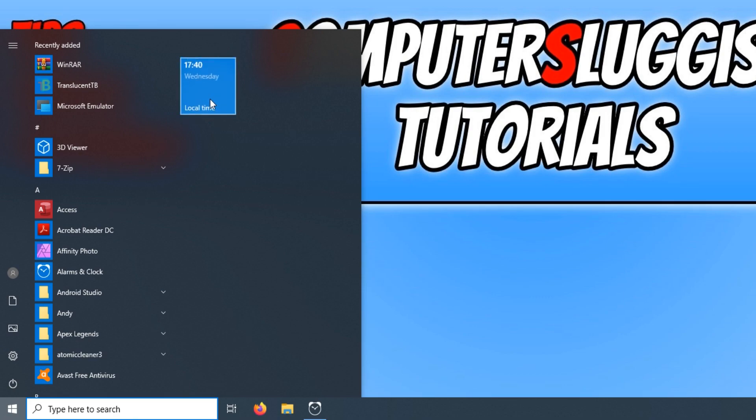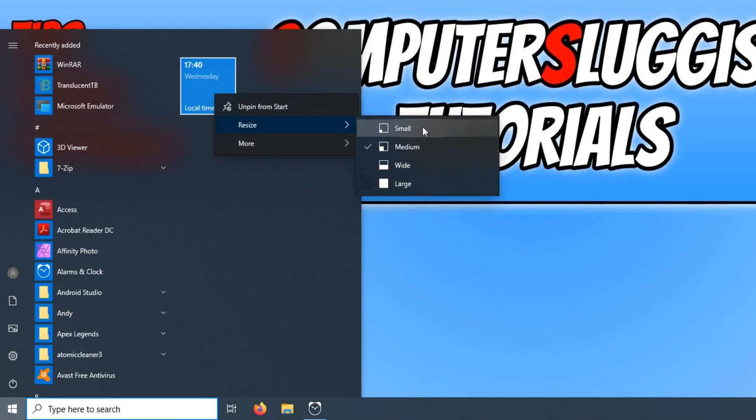You can change the size of this tile by right clicking and going to resize and then changing it to large, wide or small.